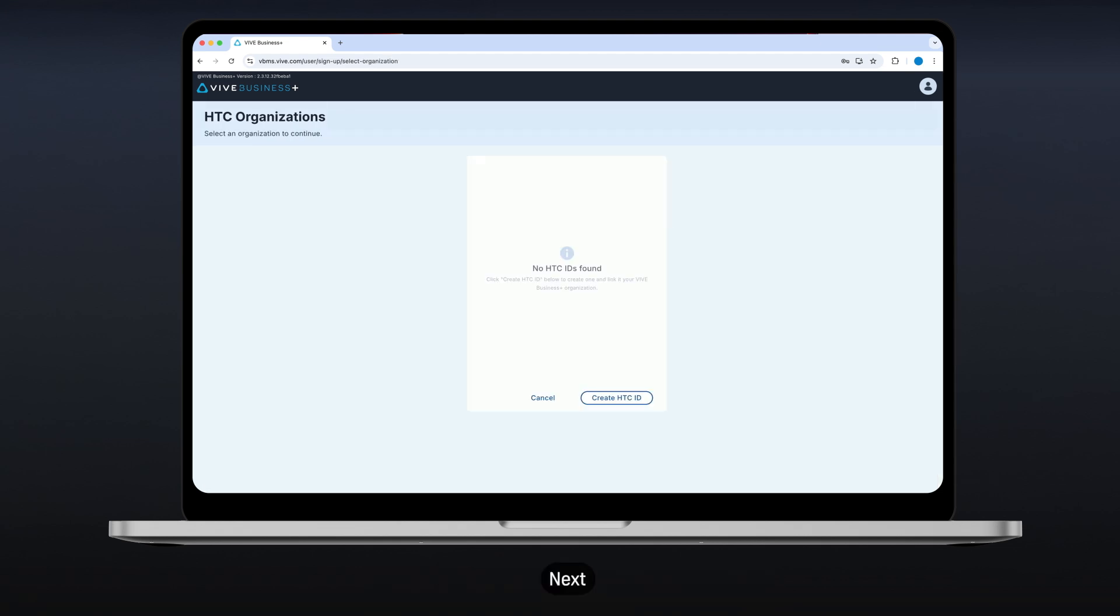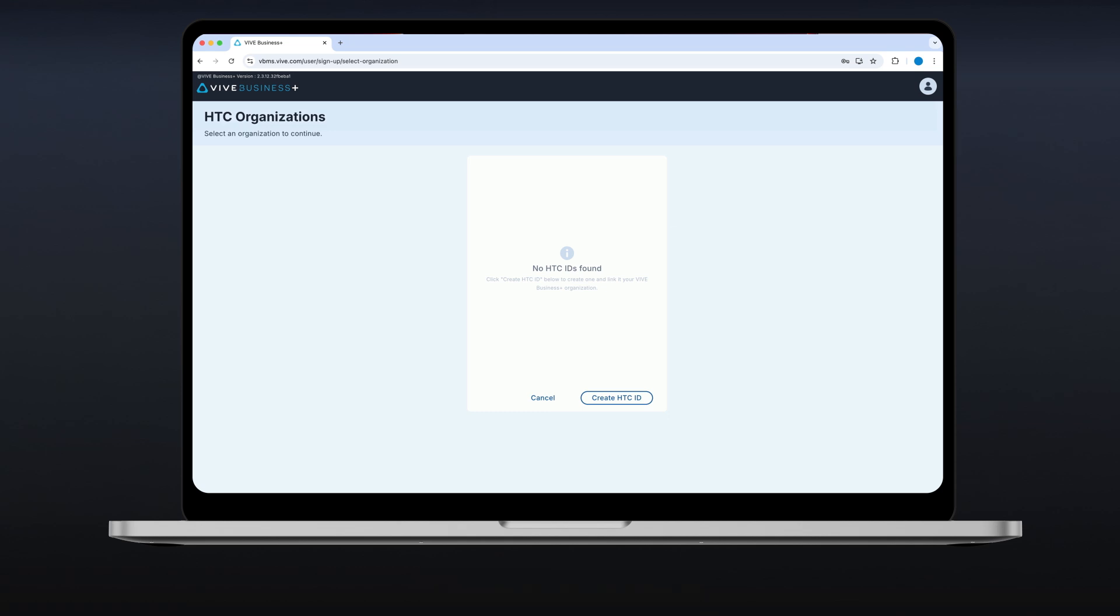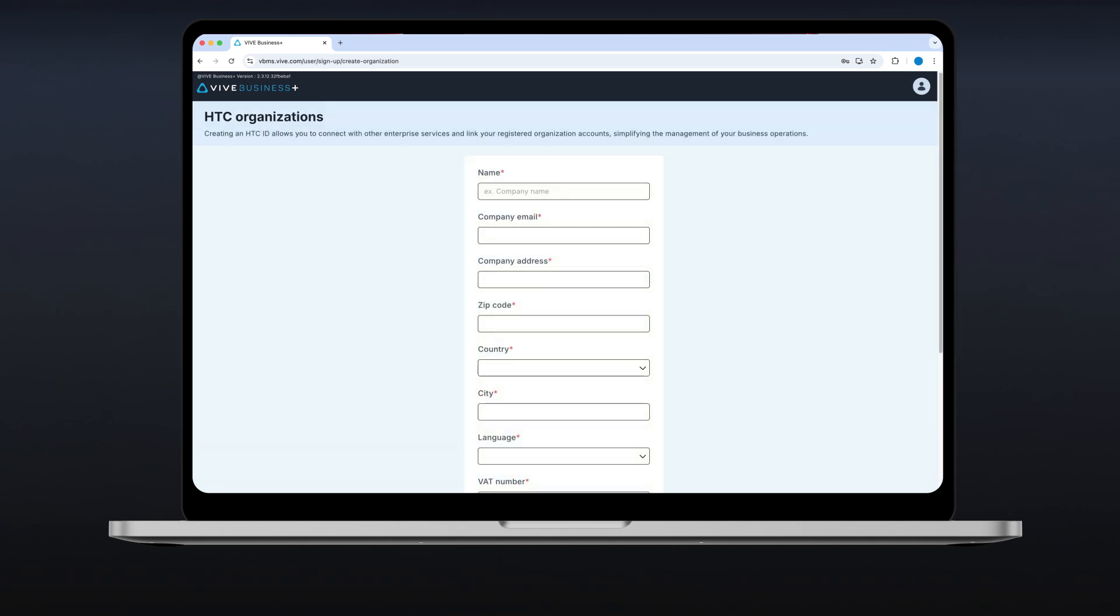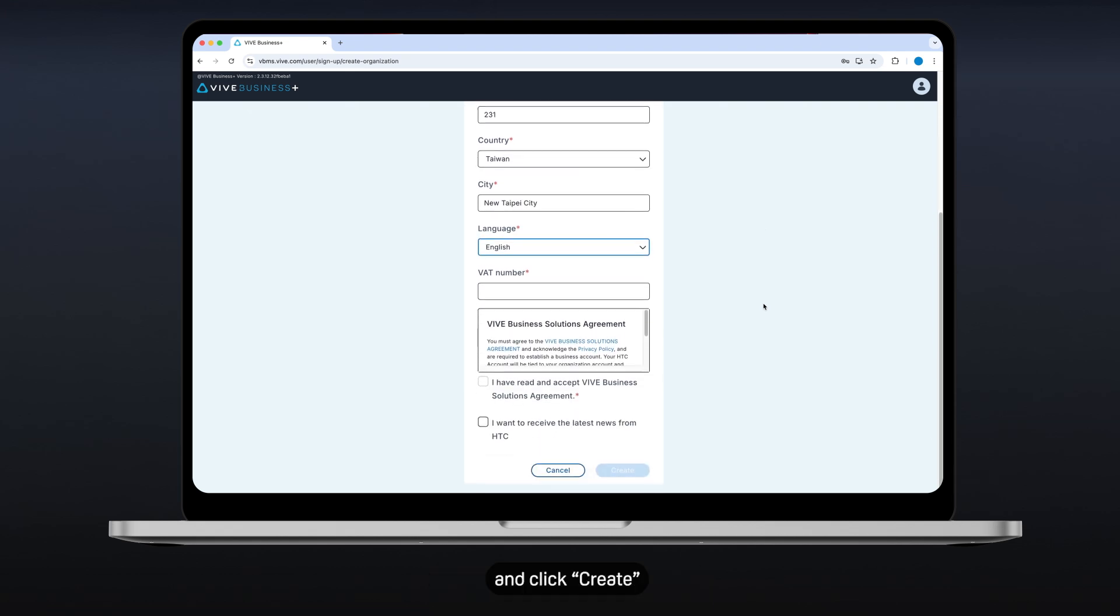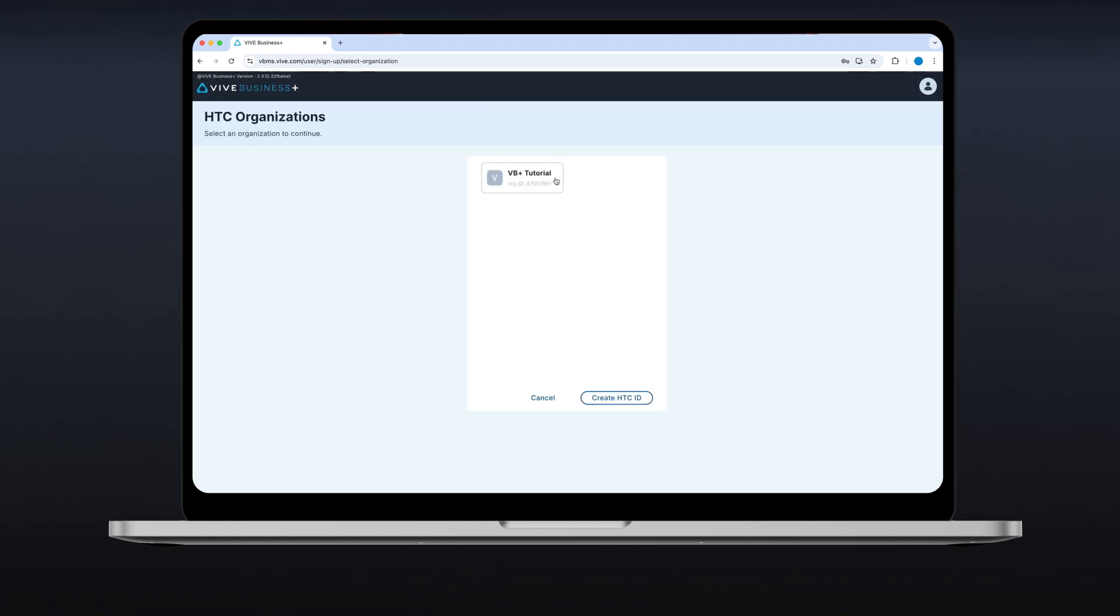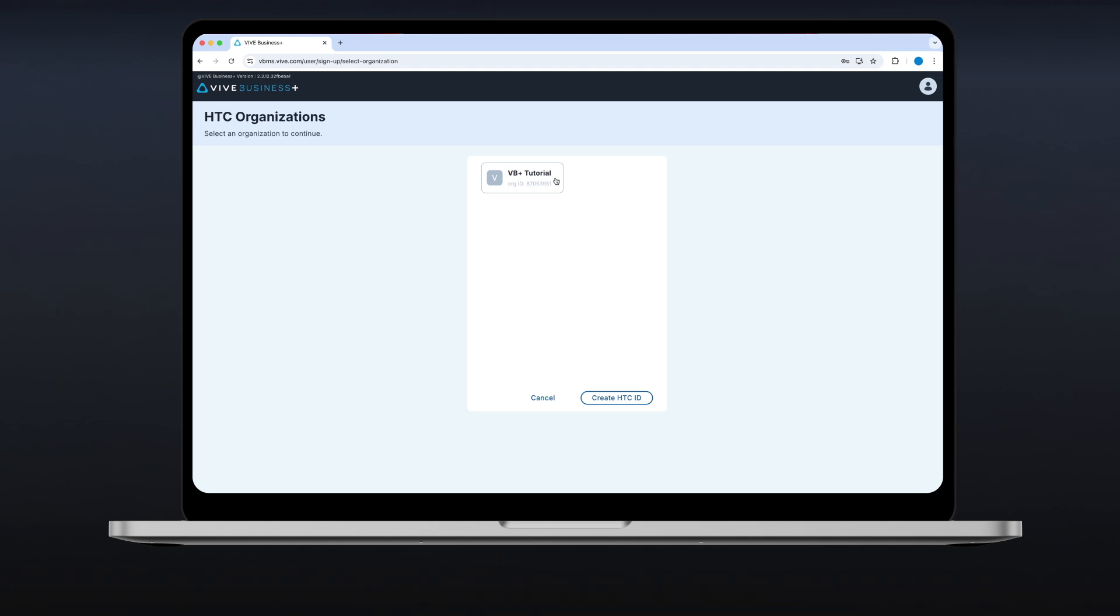Next, you'll need to create an HTC ID. An HTC ID lets you connect with other enterprise services and link your organizations. Click Create HTC ID, enter the necessary information and click Create, then select it in the HTC Organization screen.